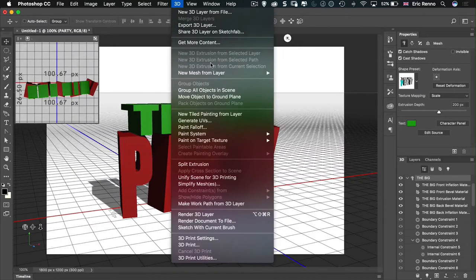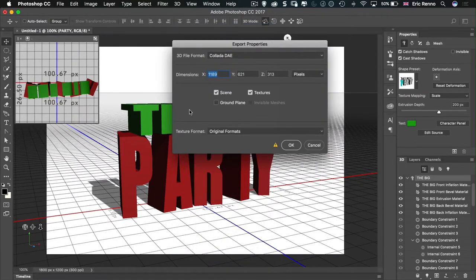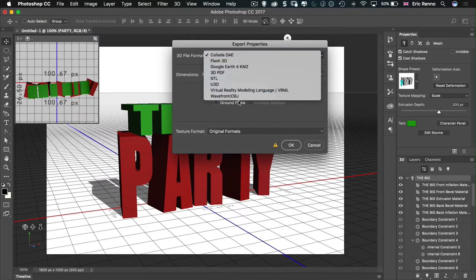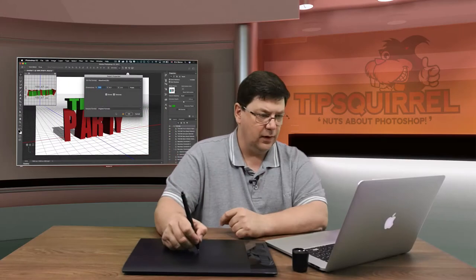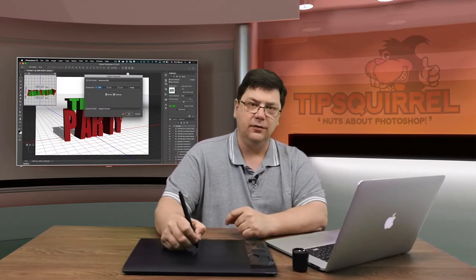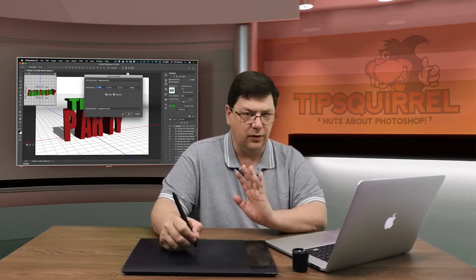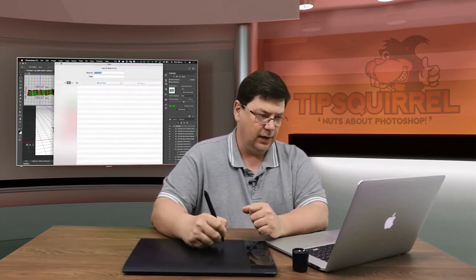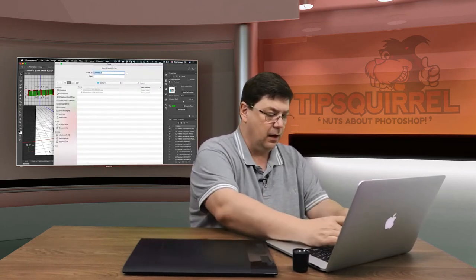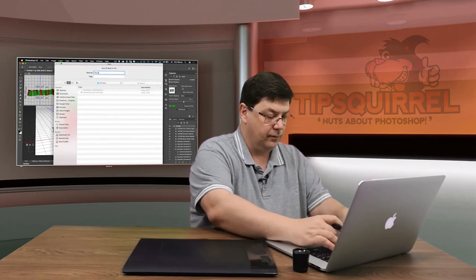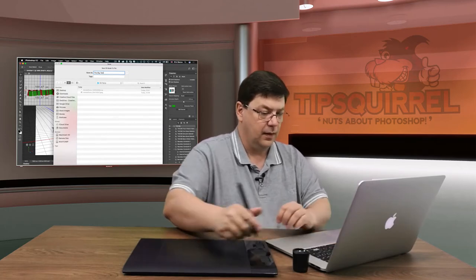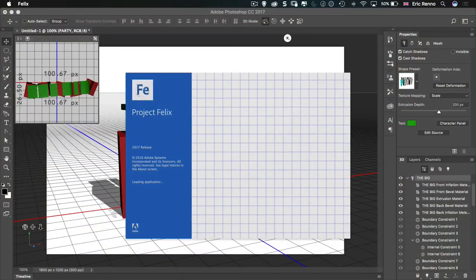I'm not doing anything with any of the materials here — I'll leave that to Felix. So I'm going to go to 3D and then Export 3D Layer. The 3D file format I want is Wavefront OBJ. I get a little warning at the bottom saying this won't print well — that's okay, we're not doing any 3D printing, so I click OK. I'll call this 'the big text' and save it.